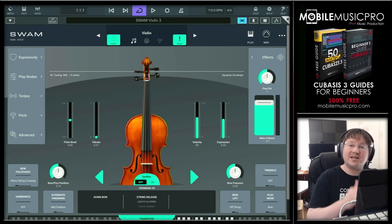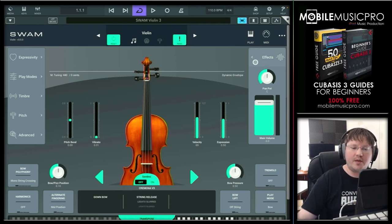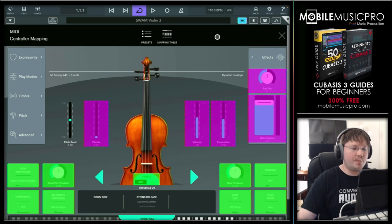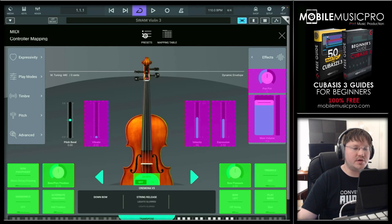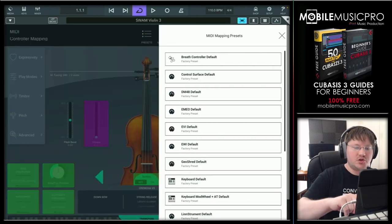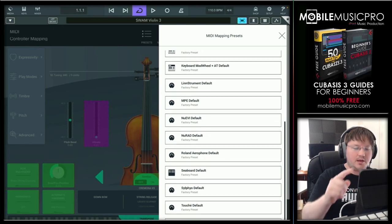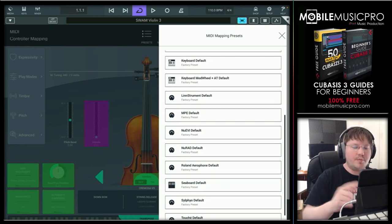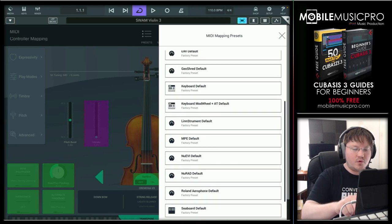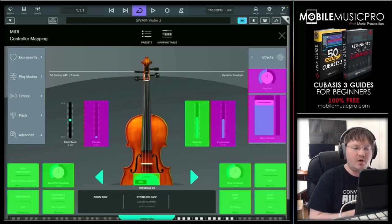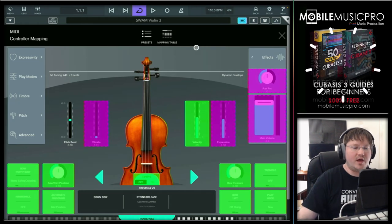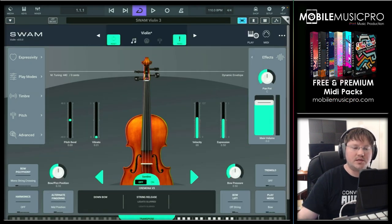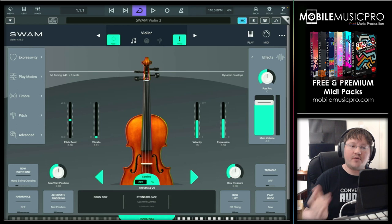The first step is to tell the SWAM instrument that we want to send it MPE MIDI. To do that, tap on the MIDI settings in the top right-hand corner. That gives you additional options including presets and the mapping table. Tap on Presets — this brings up all the MIDI mapping presets created by default from Audio Modeling. There are a bunch of different devices including the Seaboard and others, but we're going to tap on the GeoShred default factory preset. Once done, close out by tapping the X in the top right-hand corner.